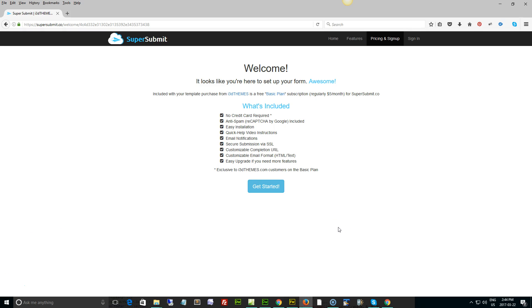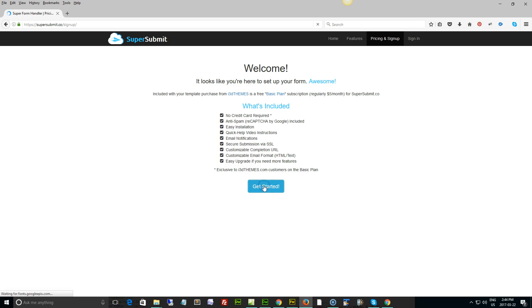Now because we've copied the key and we're going in through our member account, the pricing and sign up doesn't really apply to you because you're going to get it for free. All you need to do is click to get started.